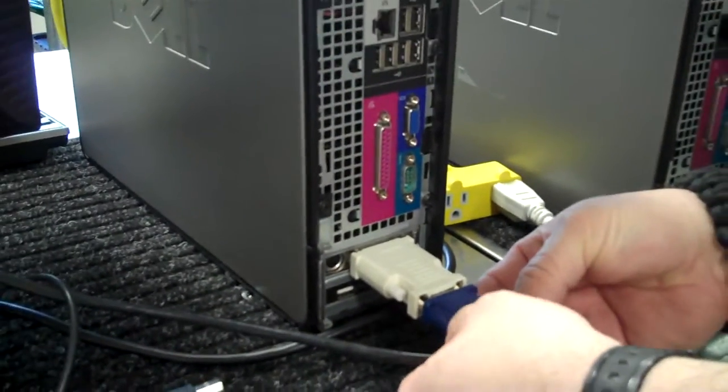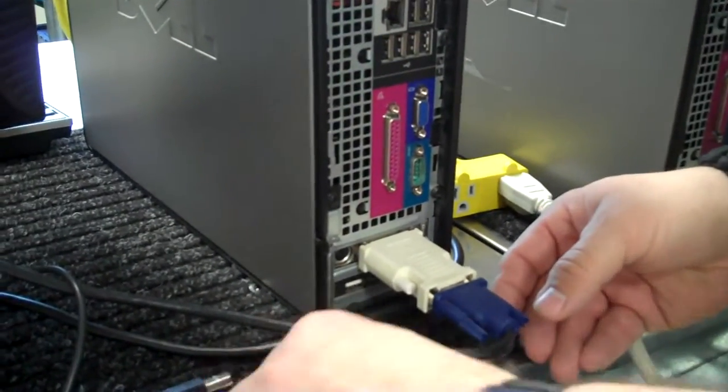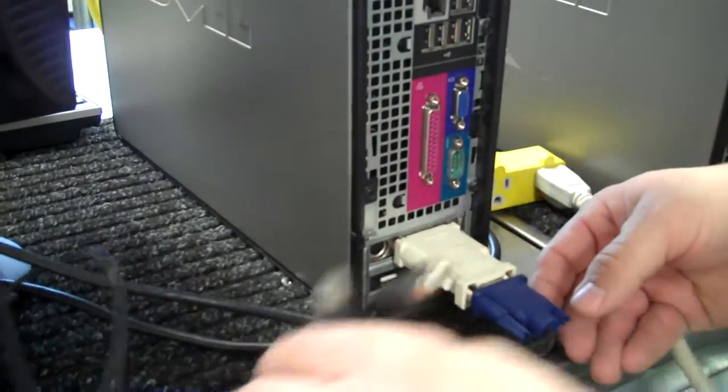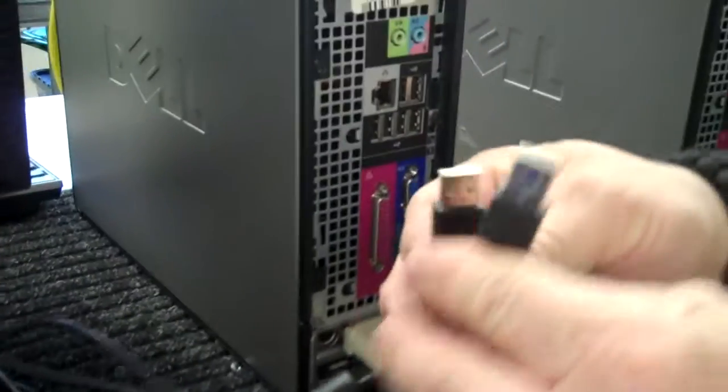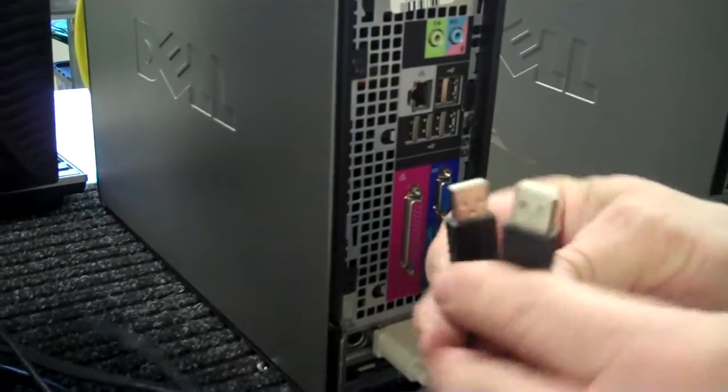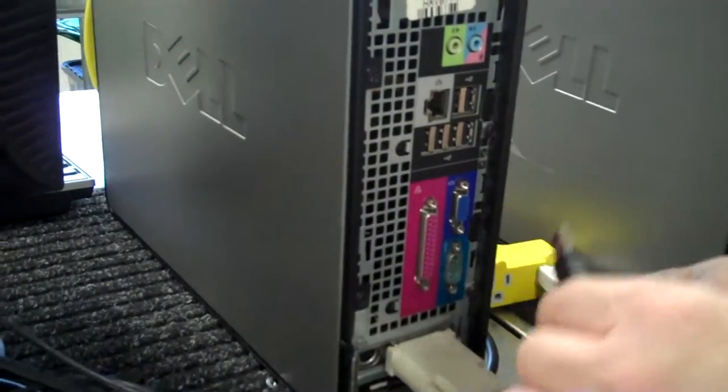And it used to be that you had different types of plugs for the mouse and the keyboard, but now everything is USB.